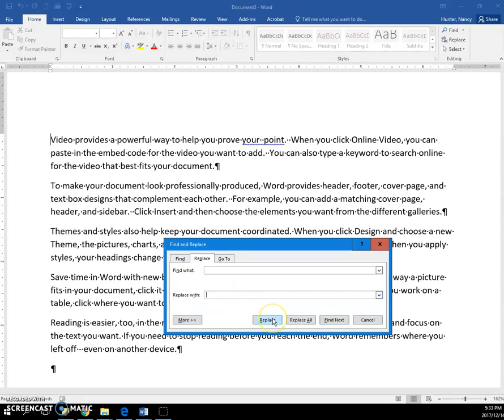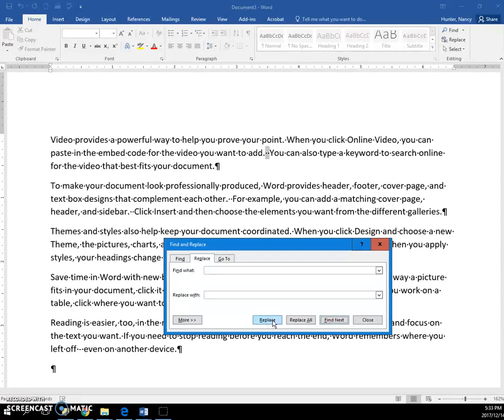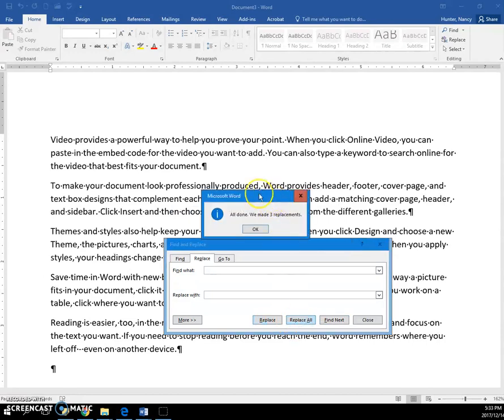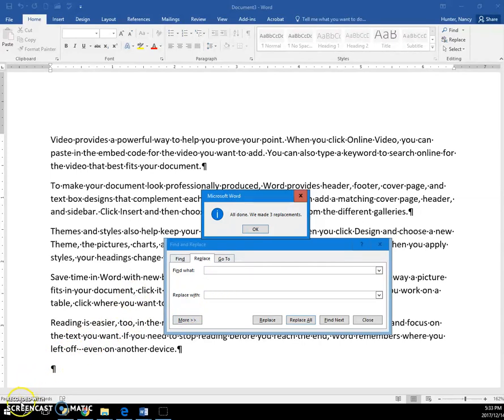So I'll click replace. It immediately finds that first one, and I can click replace. It finds the next one and the next one, and at this point I'll just say replace all. And that is how you can change two spaces to one.